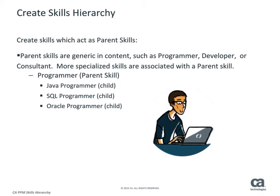When you create a skills hierarchy, you create skills which act as parent skills. Parent skills are generally more generic in content.